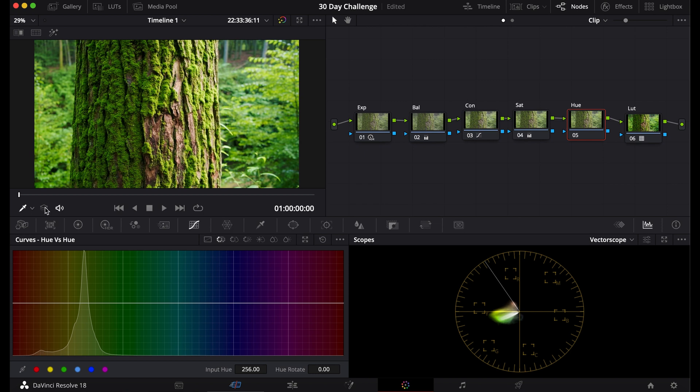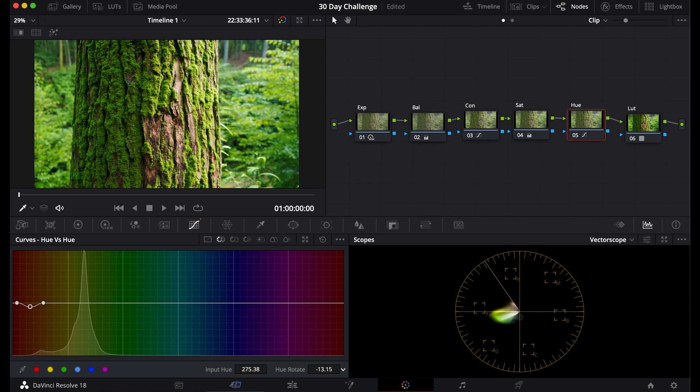So this first one is the Hue versus Hue Curve. Now what you can use this for, adjusting the colors and seeing which colors you want to make different. So let's say this right here looks too red for me. I can use the Color Picker to pick out that and adjust this to make it more yellow orange or even more pinkish red.